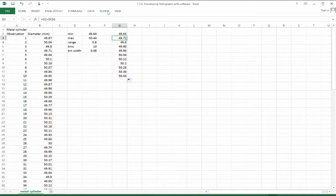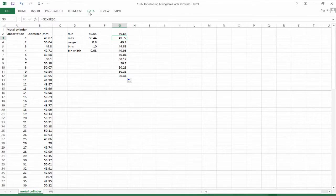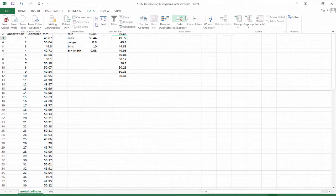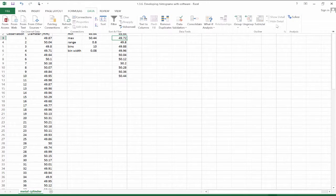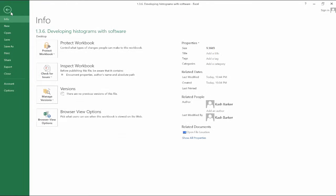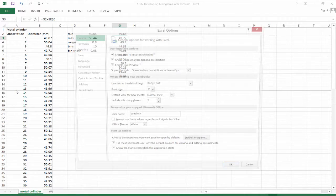So what we're going to do is use the data toolkit. It's not added in here. So we're going to need to go add in this data toolkit. So let's go over to file. And we'll go to options.